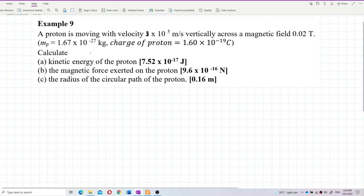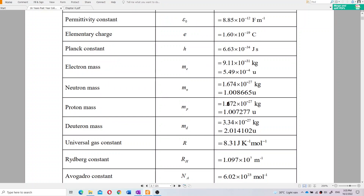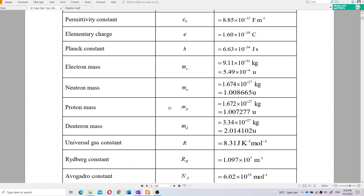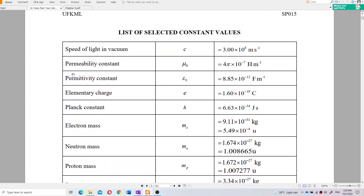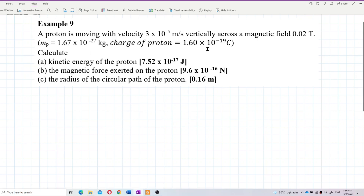A proton is moving with velocity 3×10⁵ m/s vertically across a magnetic field of 0.02 tesla. The mass of the proton and charge of the proton are given — if not given, you can find these values in the list of constants. The proton charge is the same as electron charge: 1.6×10⁻¹⁹ coulombs. If the question gives you values, use those; otherwise find them in the list of constants.